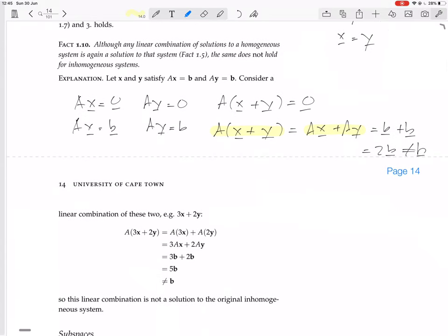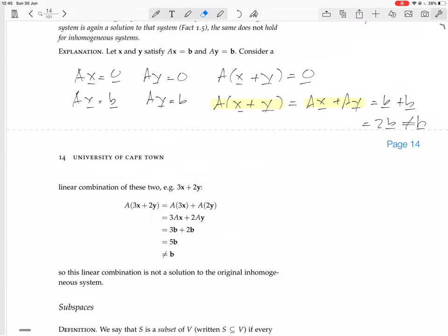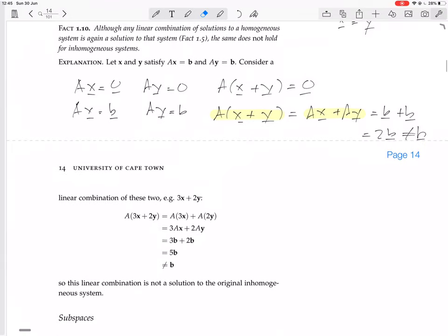They give a slightly more complicated example here: A times (3x plus 2y). You get A(3x) plus A(2y), bring out the 3 and the 2, giving 3b plus 2b equals 5b, which is not b. So 3x plus 2y is not a solution. This is very important: the matrix A is always a linear transformation, so A(x plus y) always equals Ax plus Ay, but the solution set is not always closed under linear combinations — only for homogeneous systems.